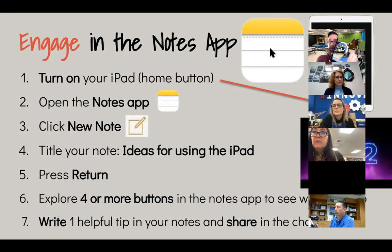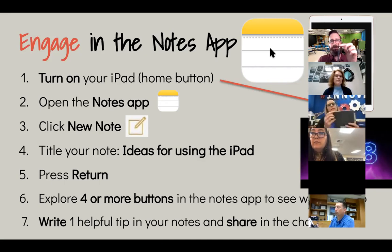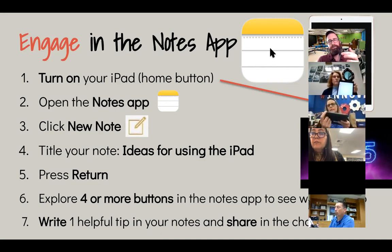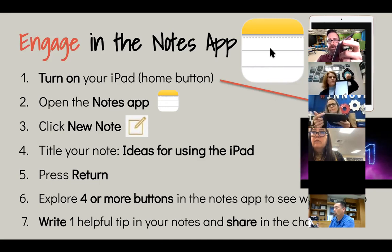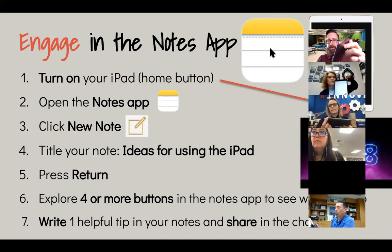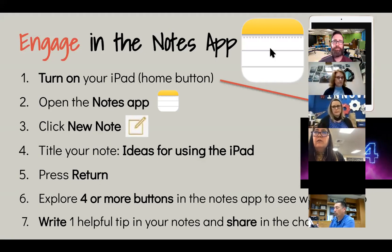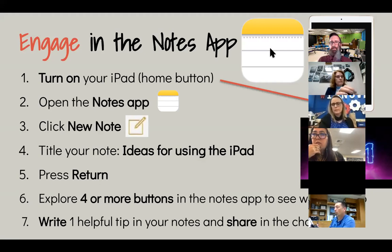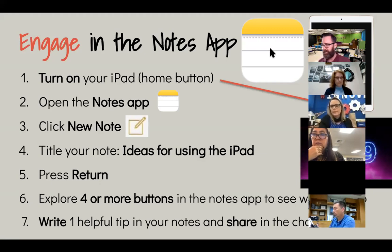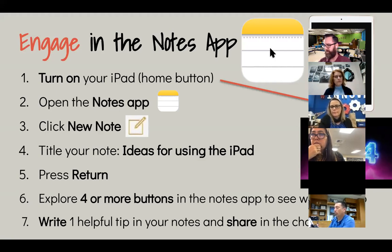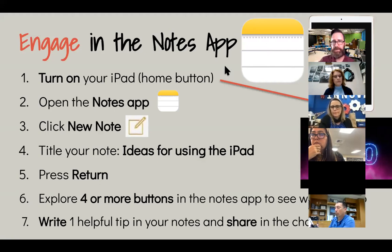Once your iPad is on — if the home button doesn't work, you may have to press the top button at the top corner, not the volume buttons on the side, but the very top button. Press and hold. If you've never opened your iPad before, you may have to go through the setup process. Go ahead and press the home button. I'm going to start sharing my iPad screen so you can see what I'm doing.